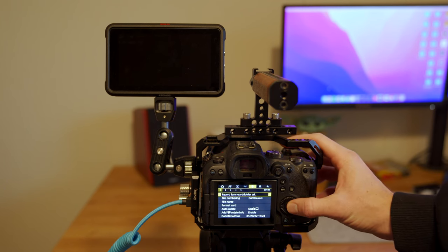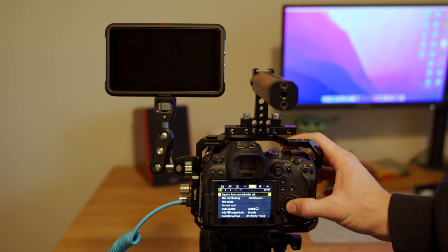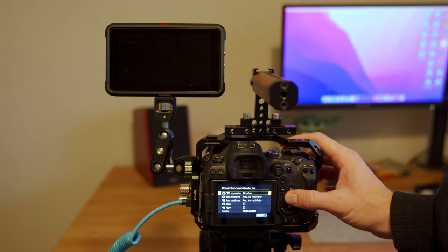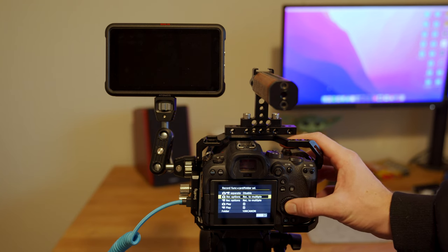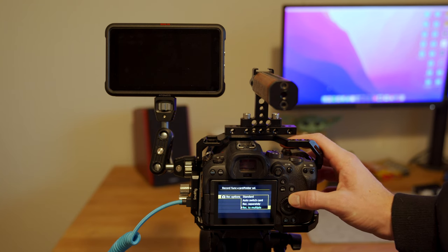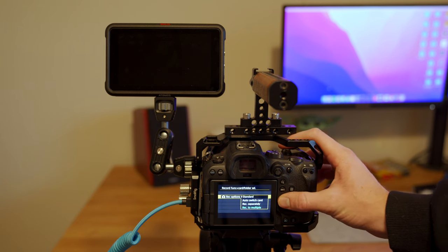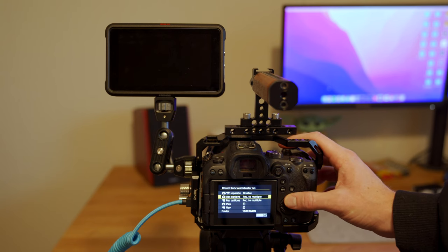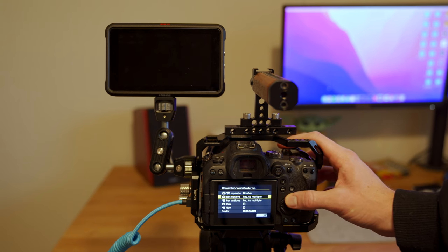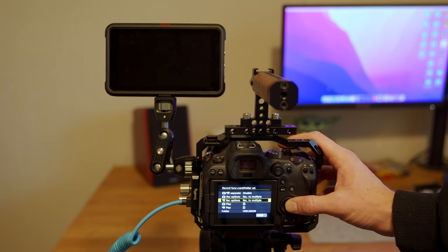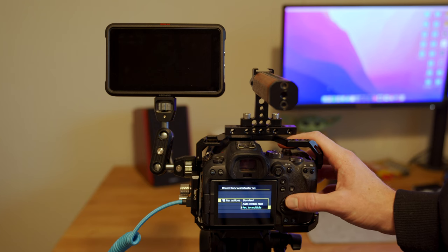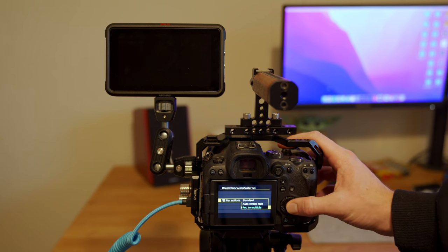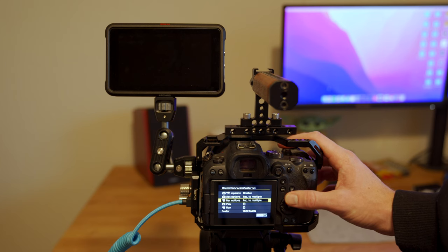Then you're going to scroll down to photo, make sure that both options are set to record to multiple. As well as in video, you're going to make sure your record options are recording to multiple. This will ensure that both medias will be recorded to both card slots.